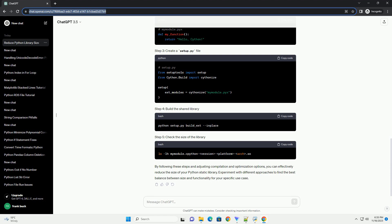Cython is a tool that makes it easy to write C extensions for Python. It can be used to compile Python code into a shared library, providing potential performance improvements and size reduction. By following these steps and adjusting compilation and optimization options,